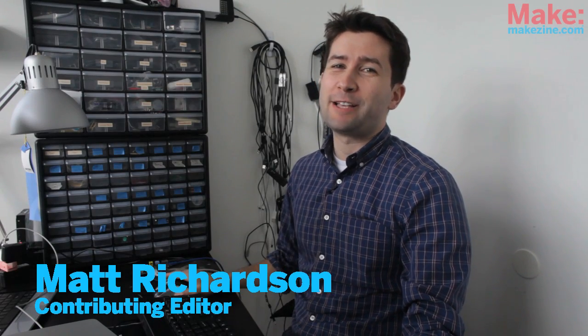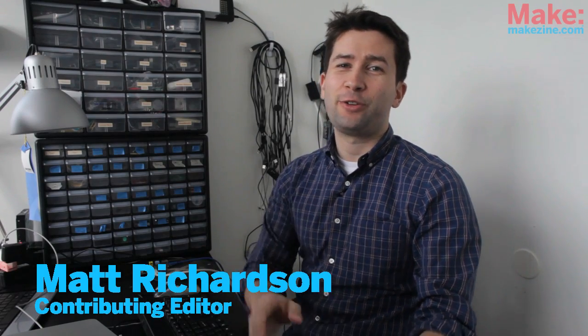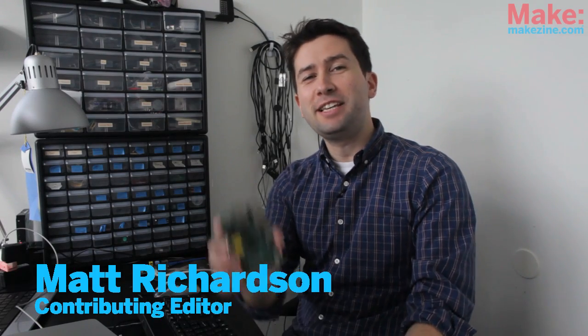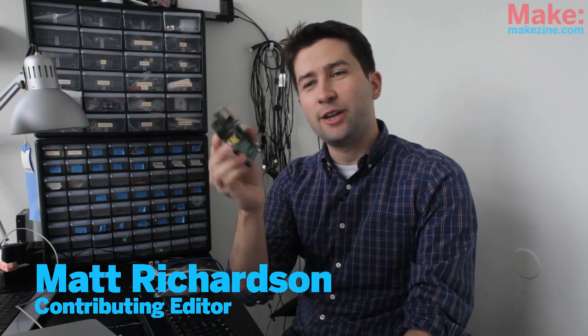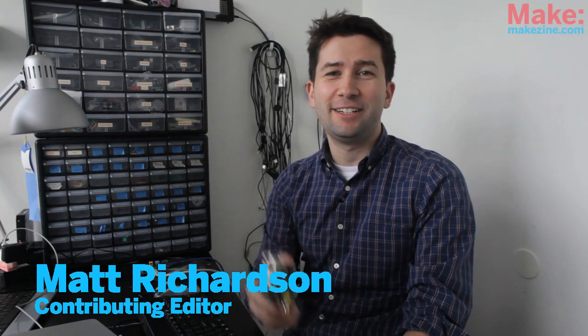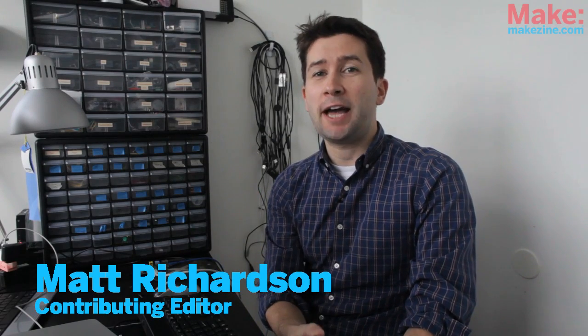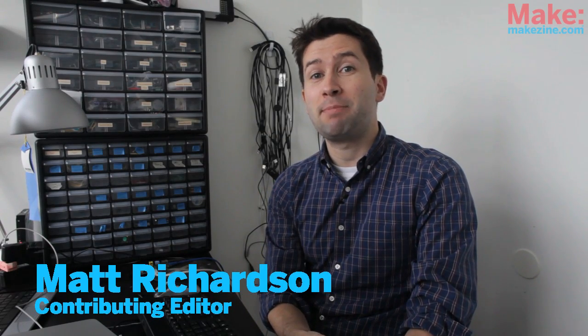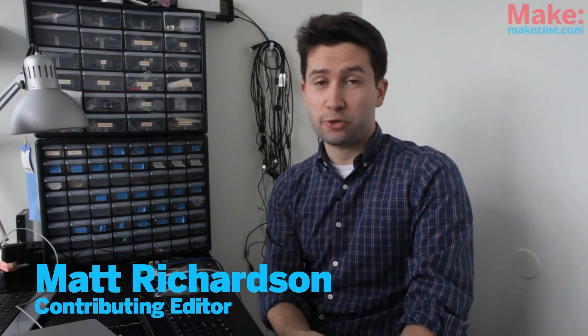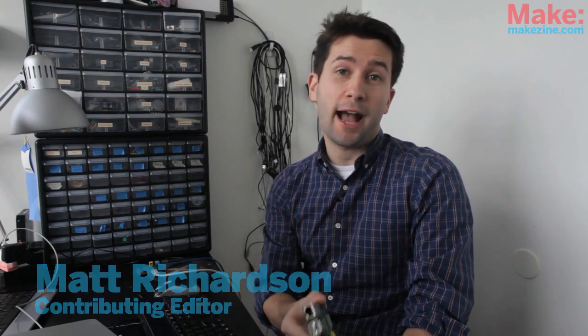Here at Make, we love Raspberry Pi, the $35 mini computer that hails from the United Kingdom. In this video, I'm going to show you how to get your Raspberry Pi up and running so that you can start hacking, playing, and experimenting with it.